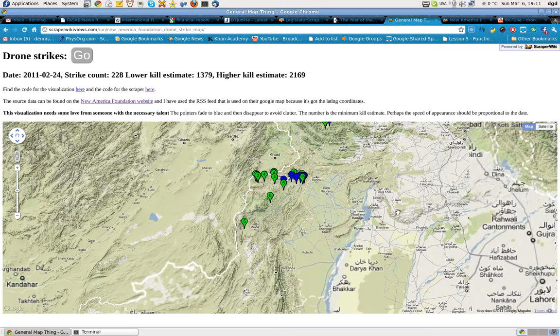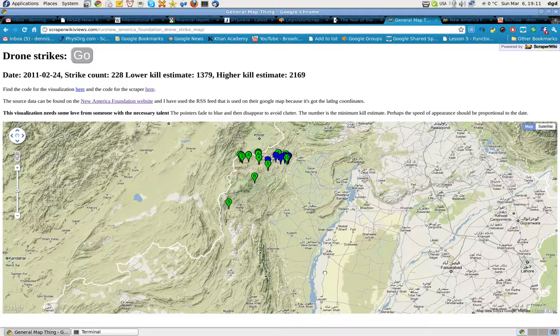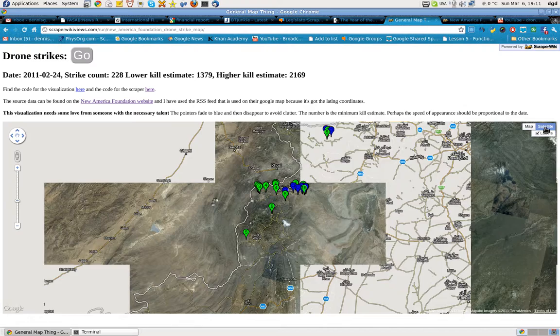But right here — Chashma Barrage. And if I'm not mistaken, this is Lahore, Faisalabad. This is the border of Pakistan.